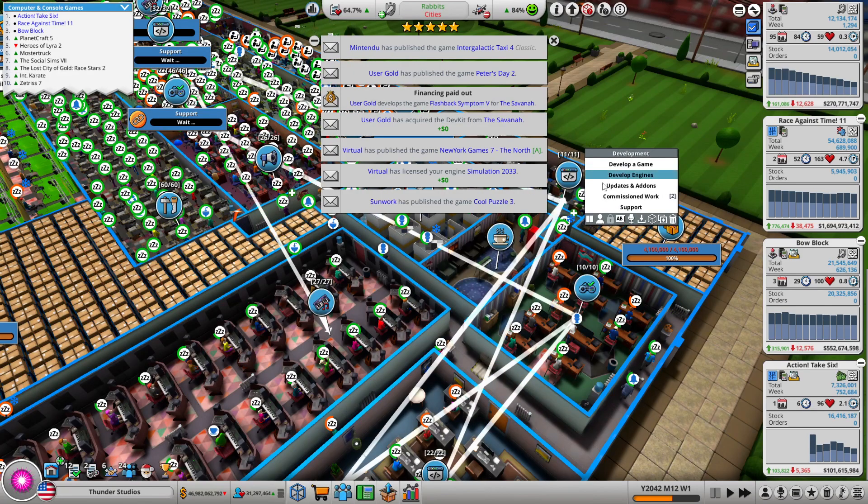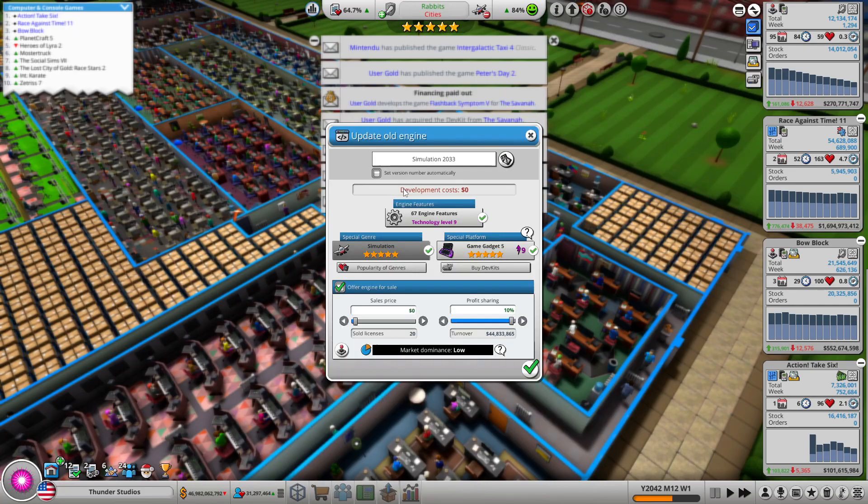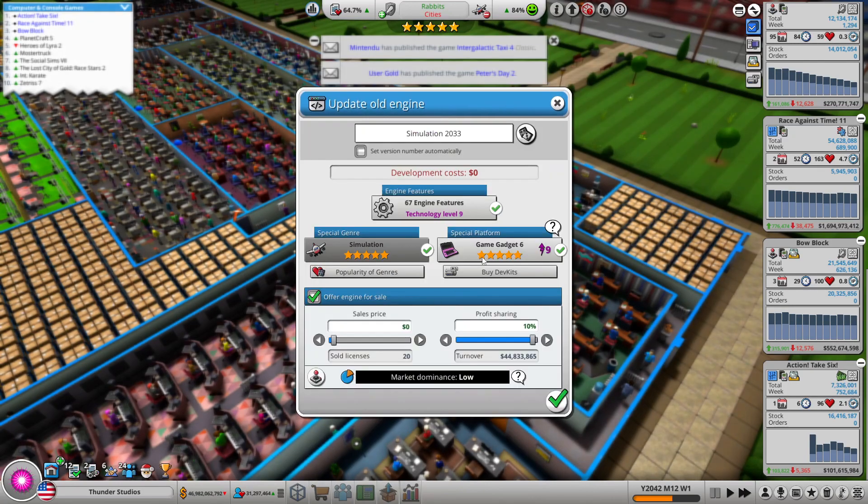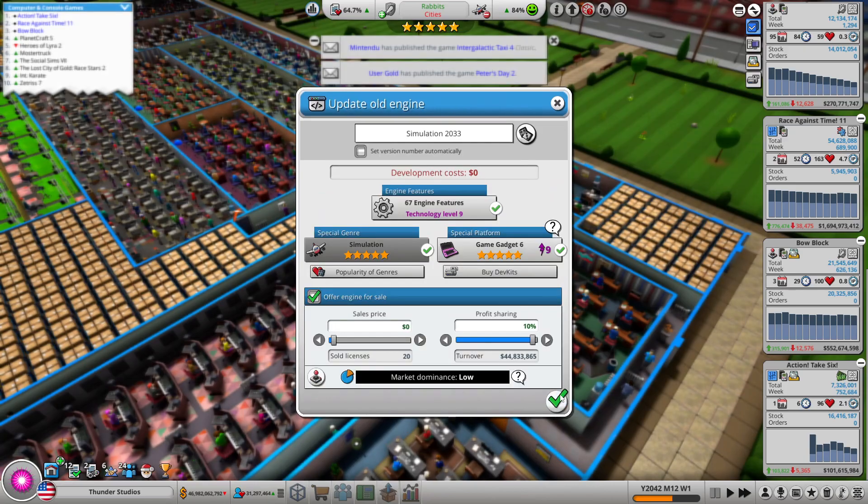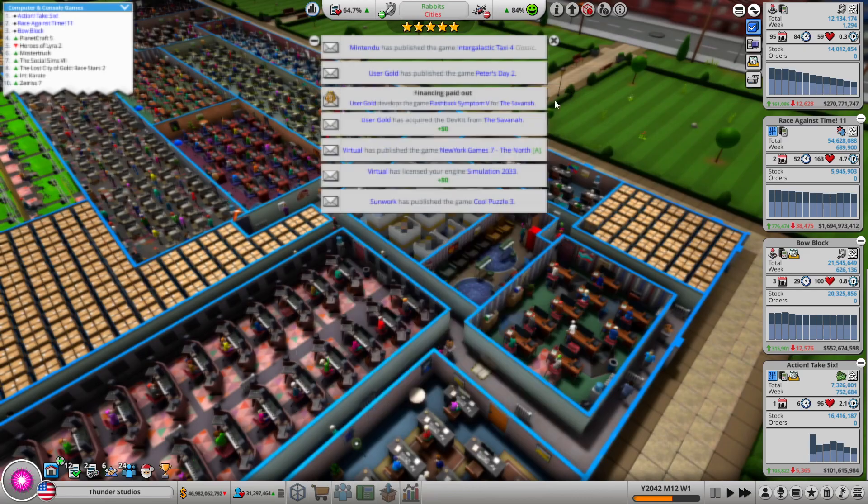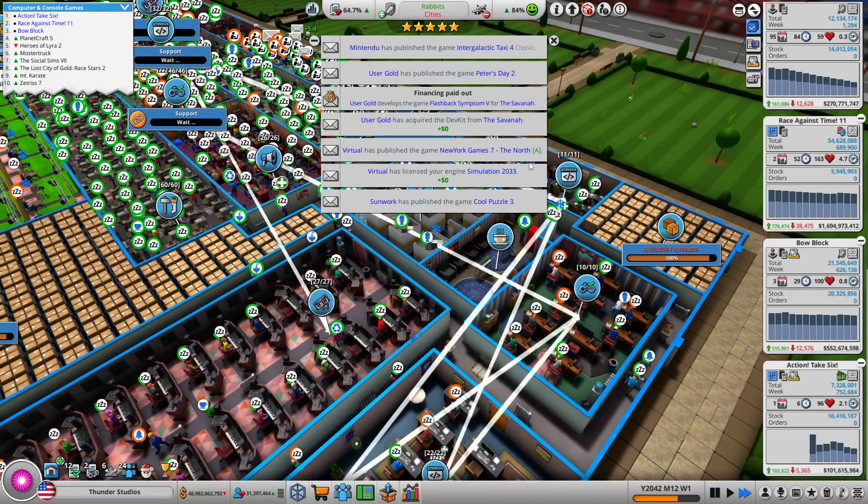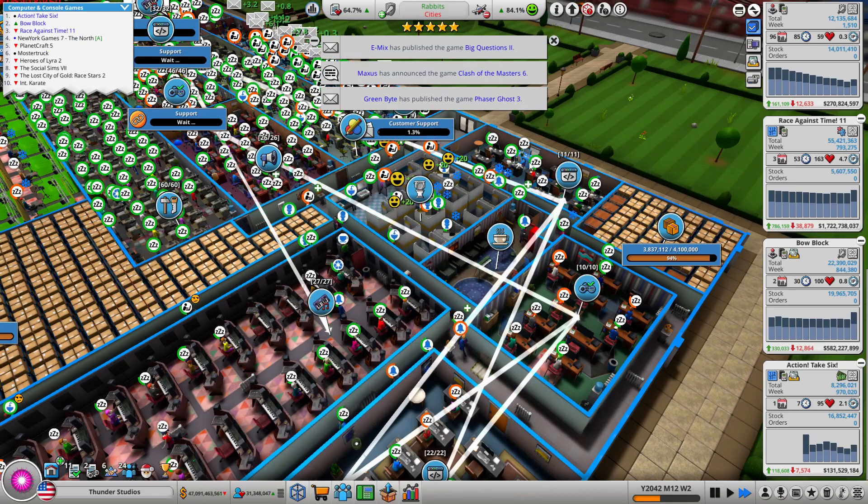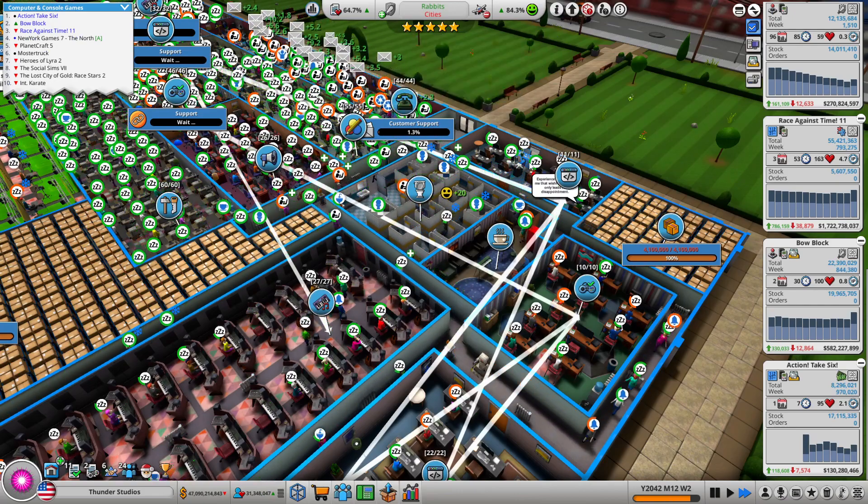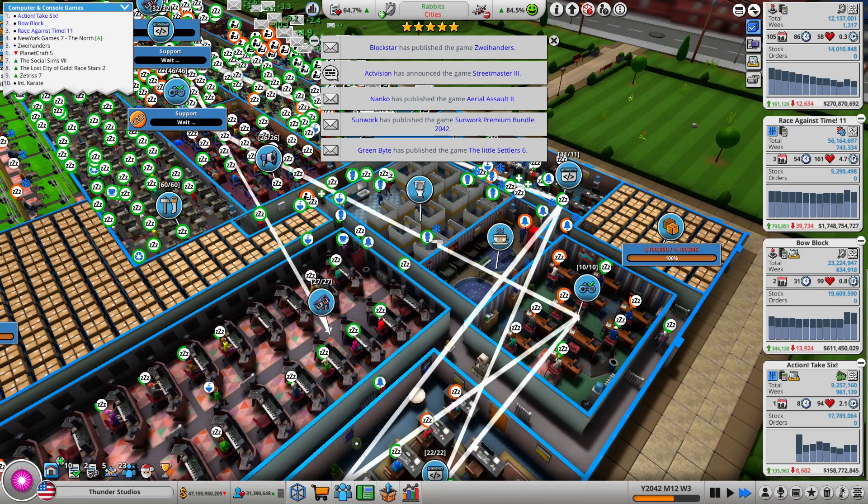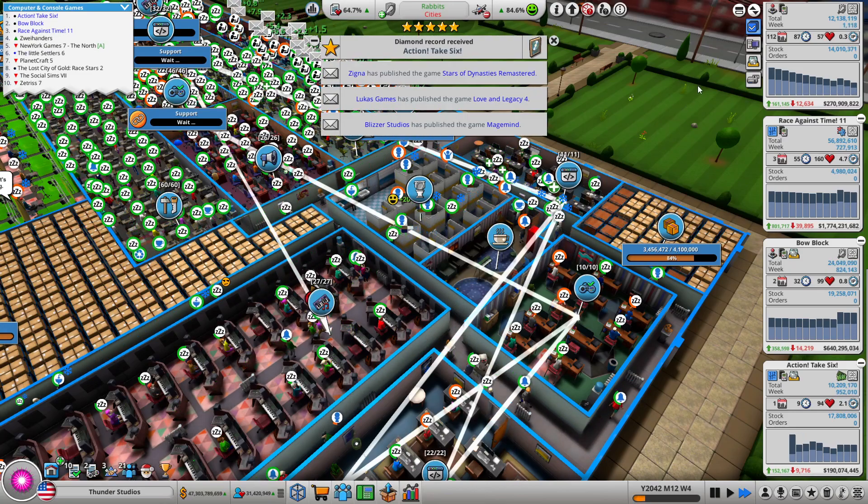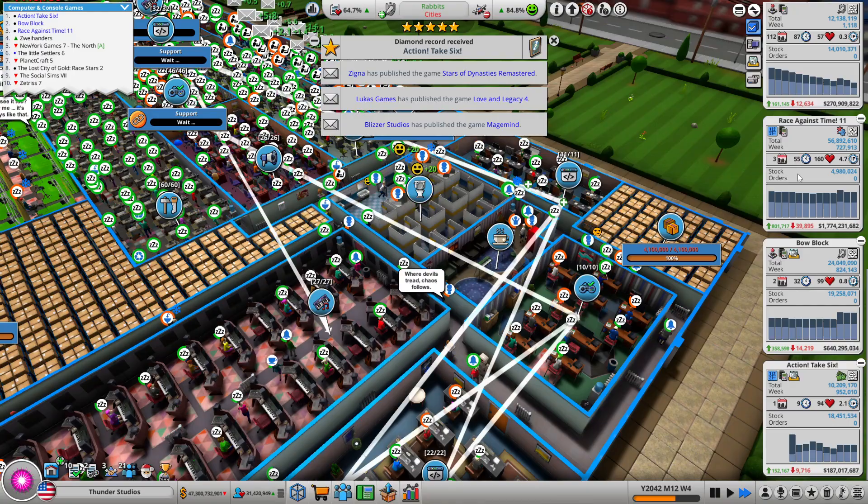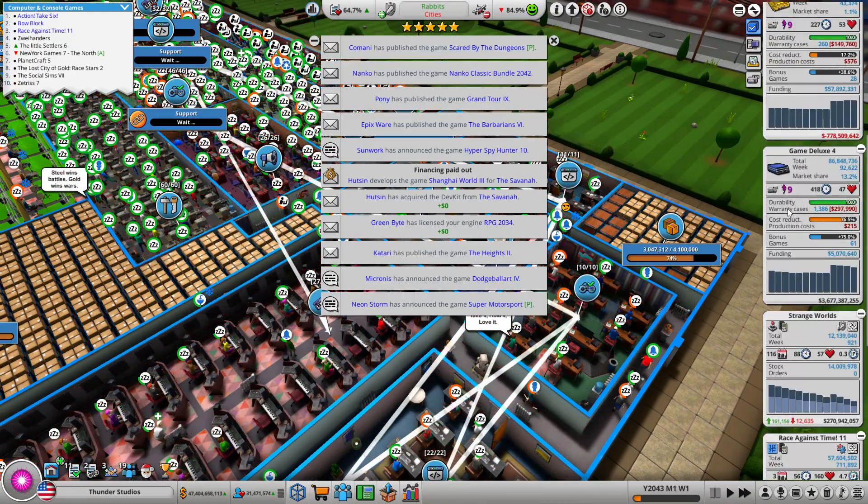Alright, now I'm curious. Can I update engines with a different console now? Hmm, I guess I can't still. Oh wait, sales. Oh that's right, it's Christmas. So yeah, sales didn't go up. No, duh. Alright, and there we go. 2043.